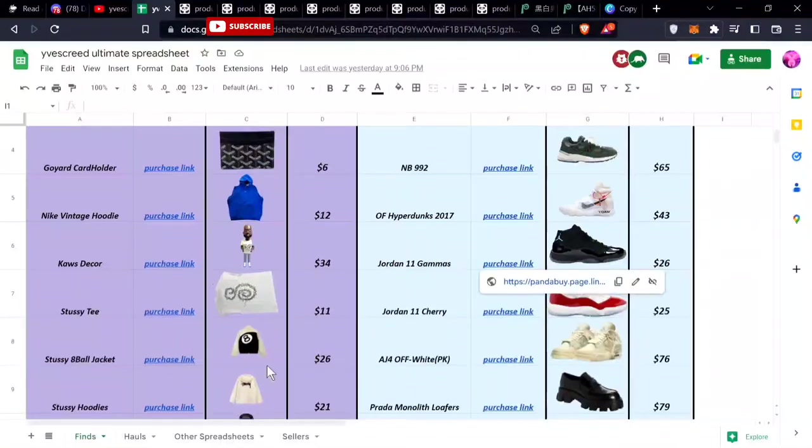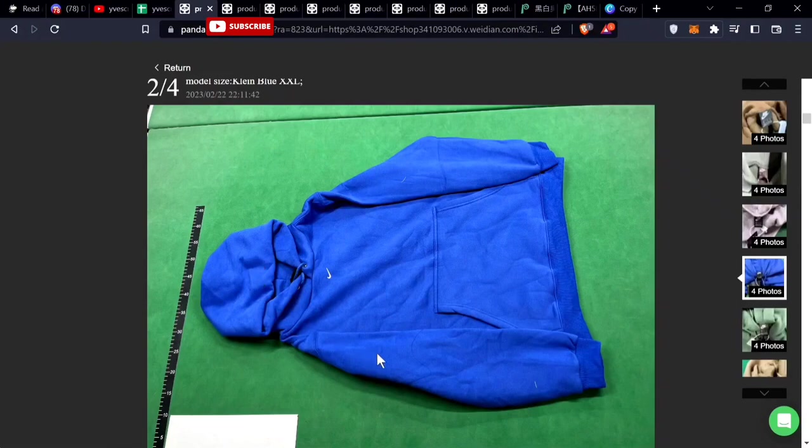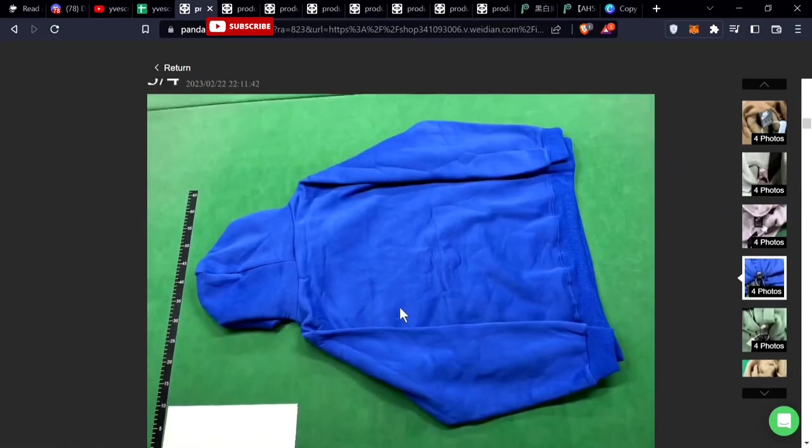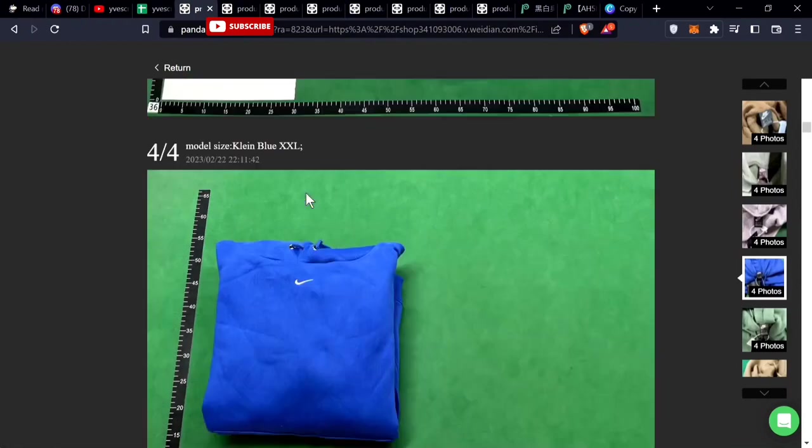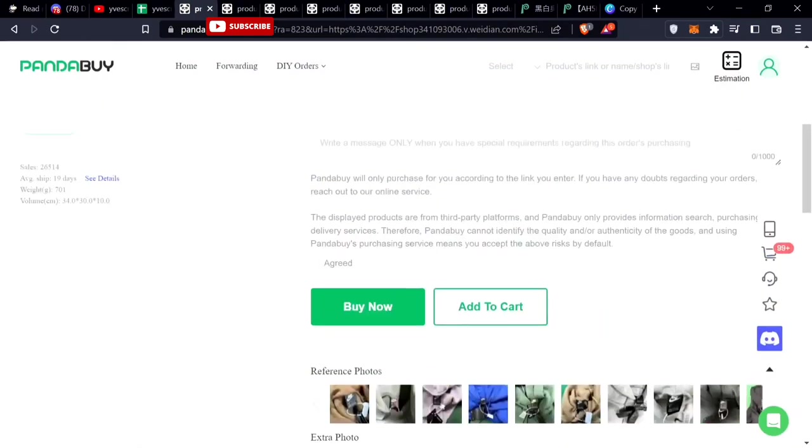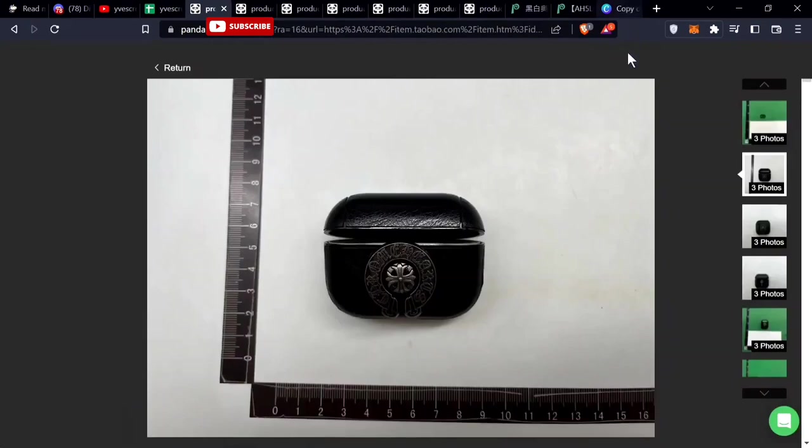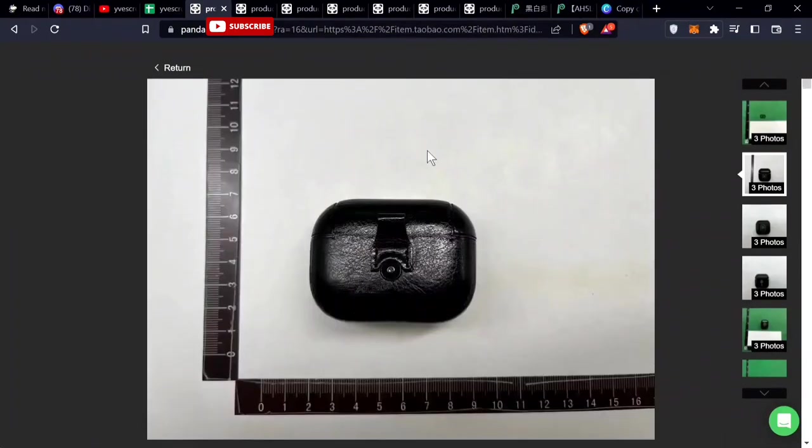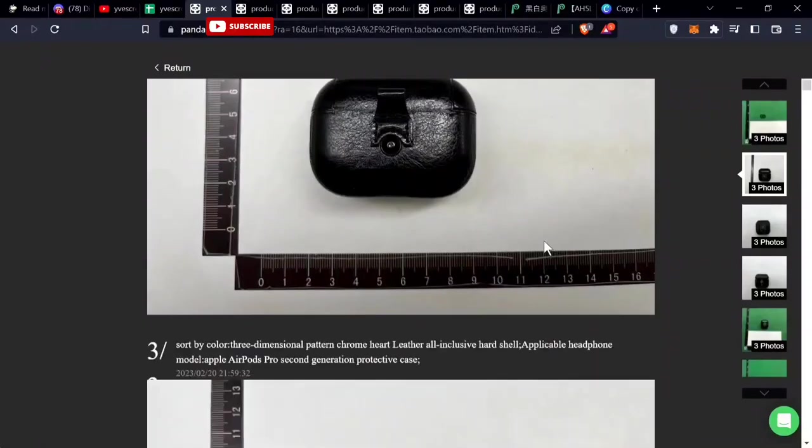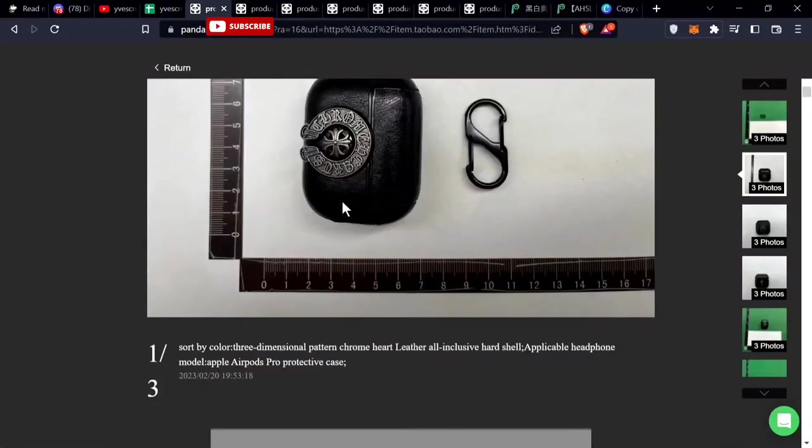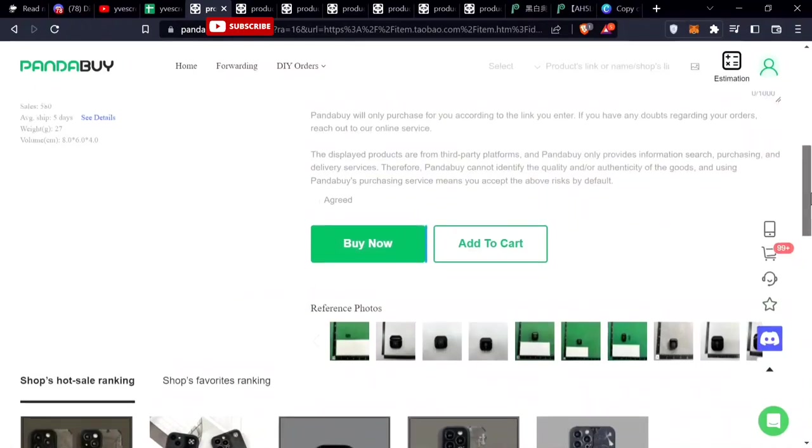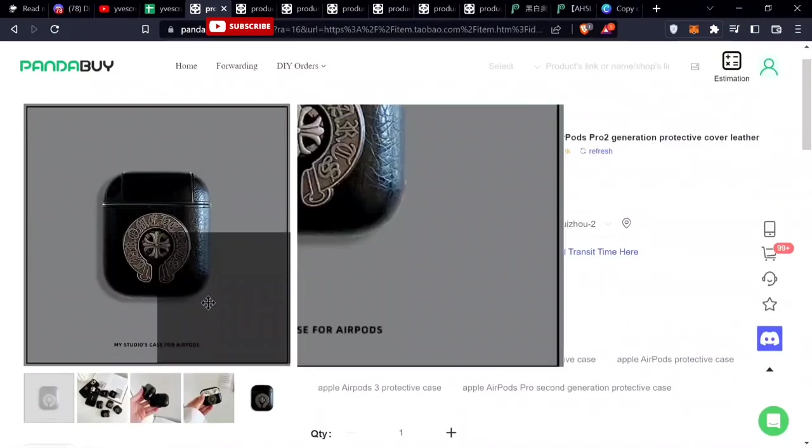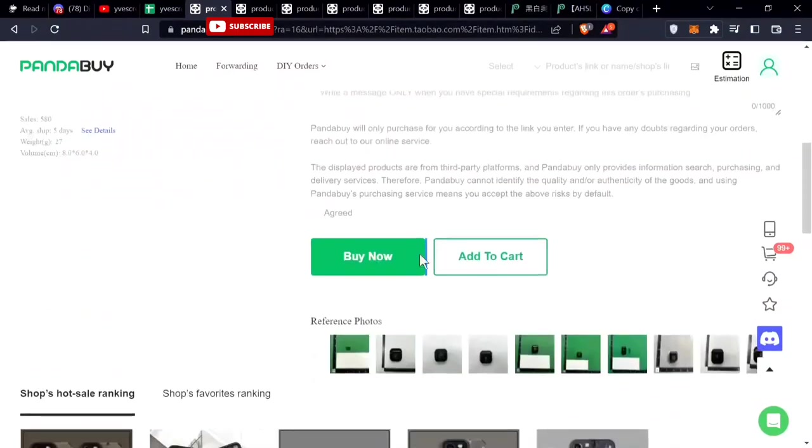Starting out with the first item, this is a vintage Nike sweater. It comes in many different colors, it's $12 USD. Moving on, this is the AirPods Pro and Pro cases. Also the AirPods 2 cases, Chrome Hearts, pretty cheap product, $5 case for your AirPods.